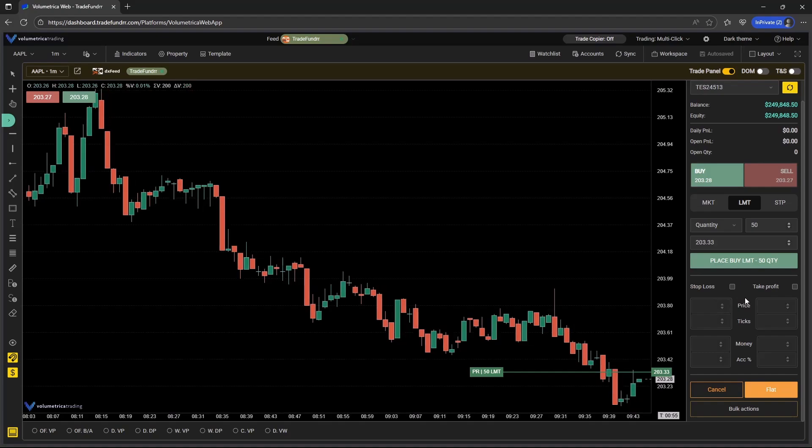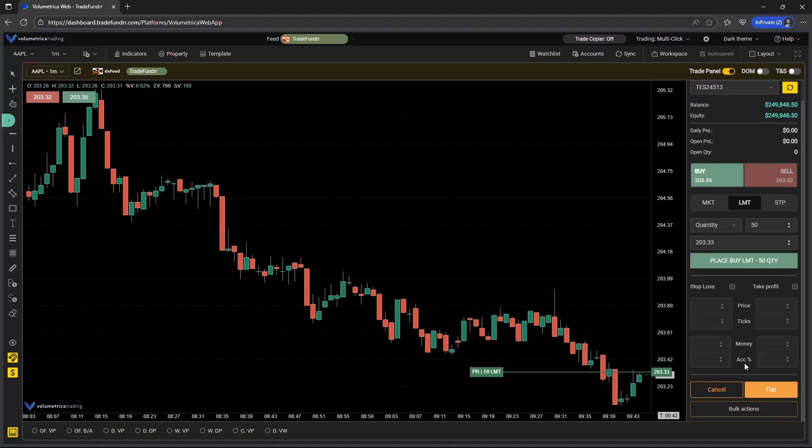Ticks is going to refer a little bit more to futures specifically. Money is going to be the net notional gain or loss. So say you want to risk $200 to make $500. So that's going to be the way the money field operates.